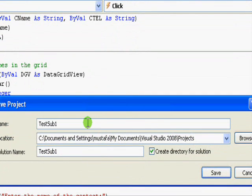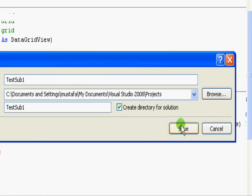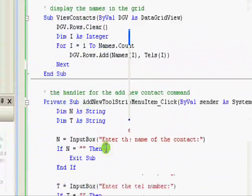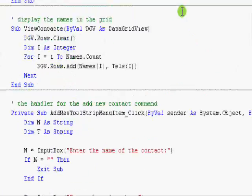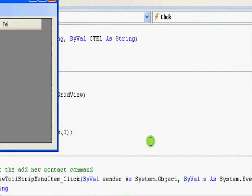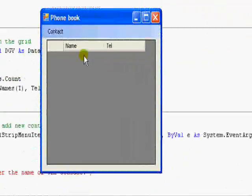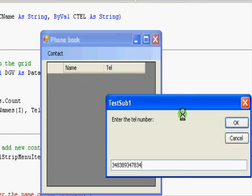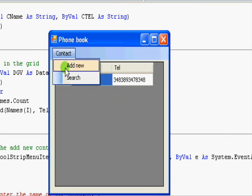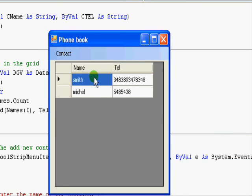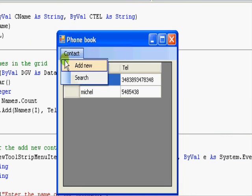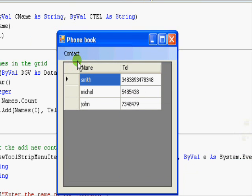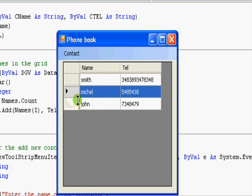Let's save this one. Test sub 1. No problem. Let's save it. Okay. Now, let's run the application. We are having this one. Contact. Add new person. Smith. This is his telephone number. Contact. Add new person. Michael. This is his number. Contact. Add new person. John. And you get the idea. Simple as that.